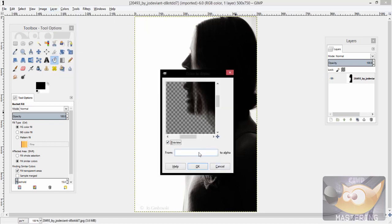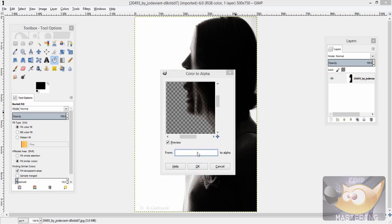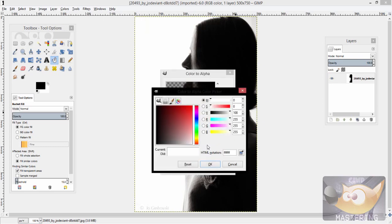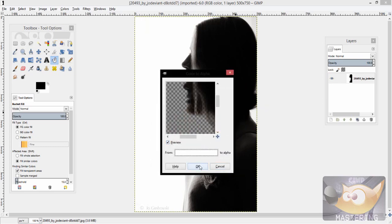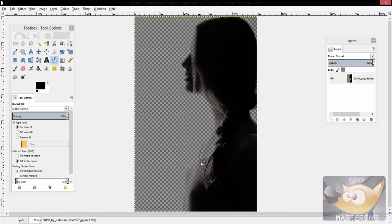Depending on whichever color you have, you would just use the color picker tool and select that one, and then you would just press OK and there you go, the image is transparent.